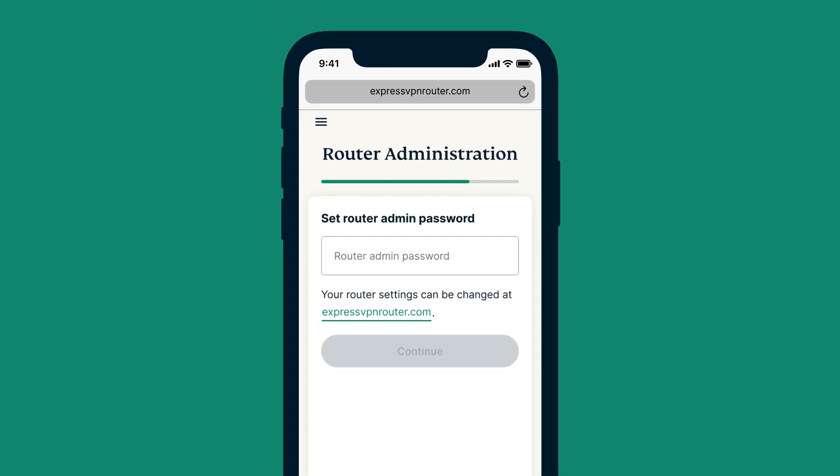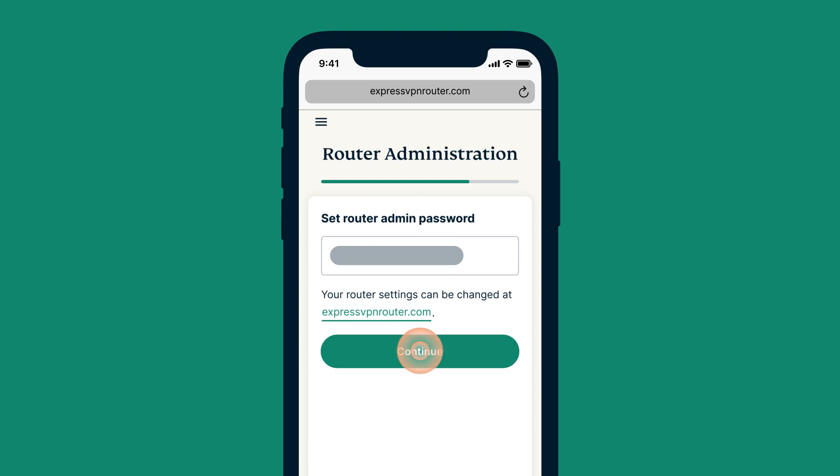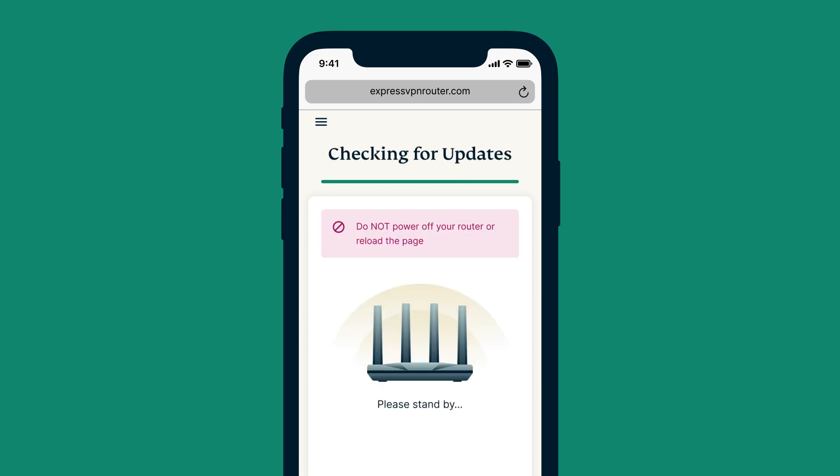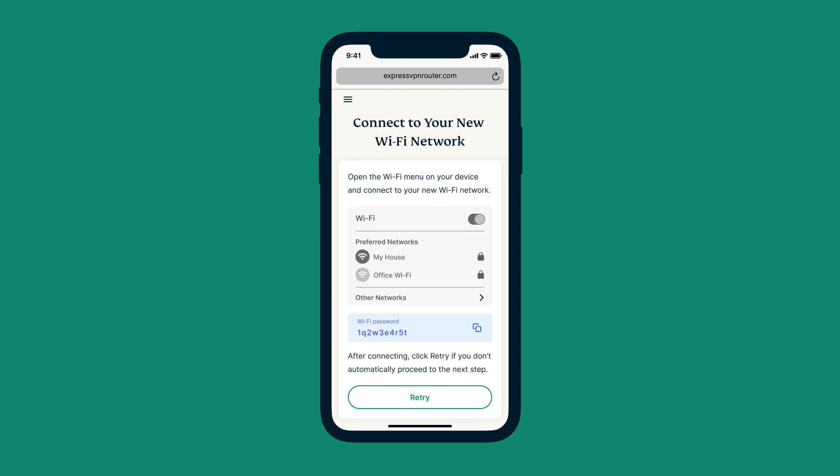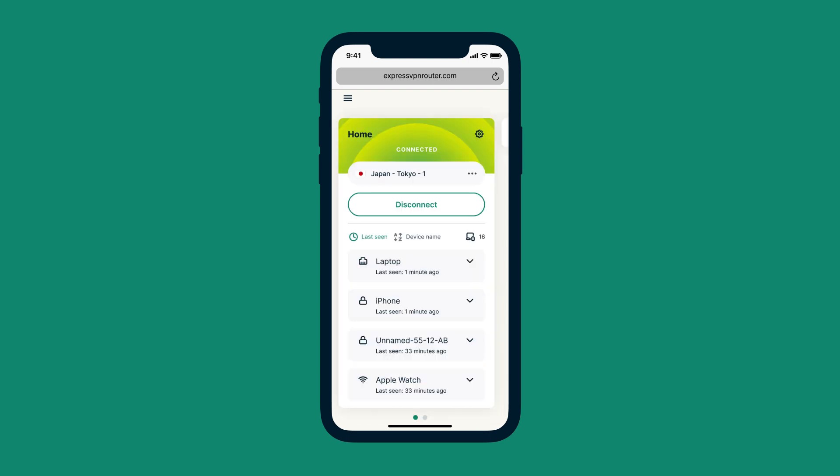Next, create a password for accessing your router dashboard and select Continue. Now, AirCove will automatically install any available updates. You'll be prompted to connect to your new Wi-Fi network using the credentials you created earlier. Once connected, you'll be taken to your dashboard.